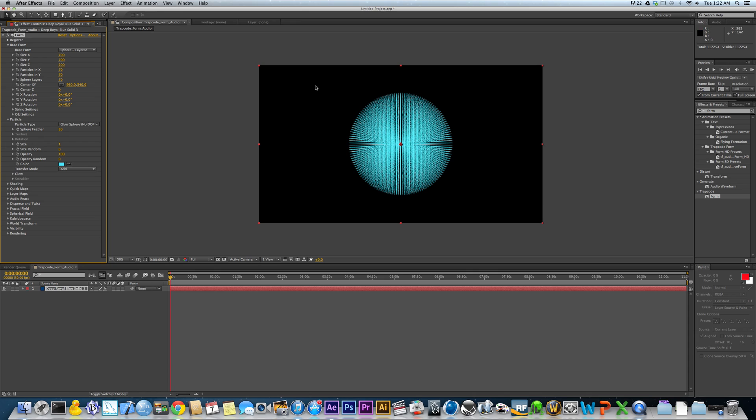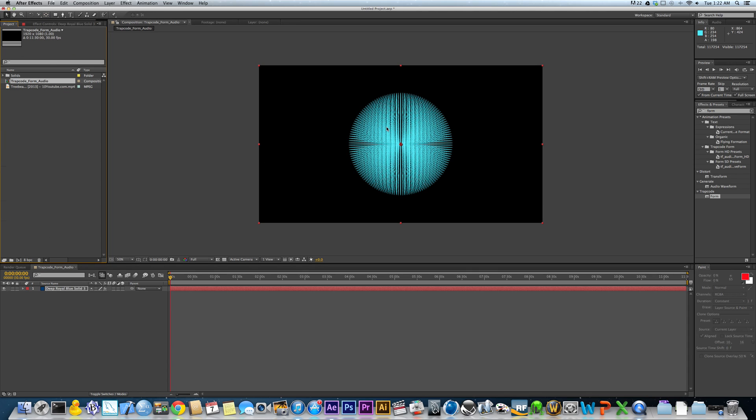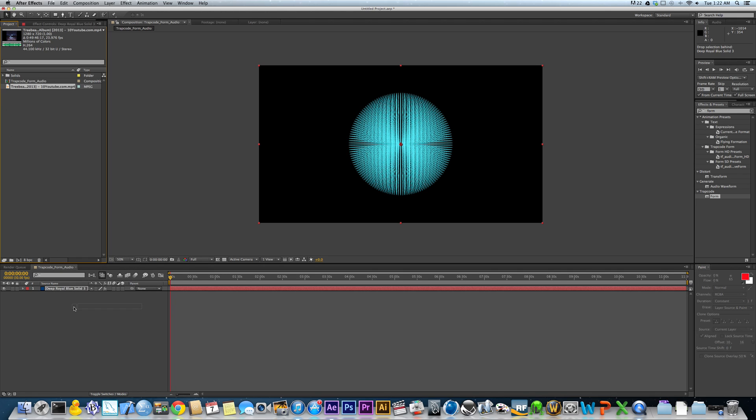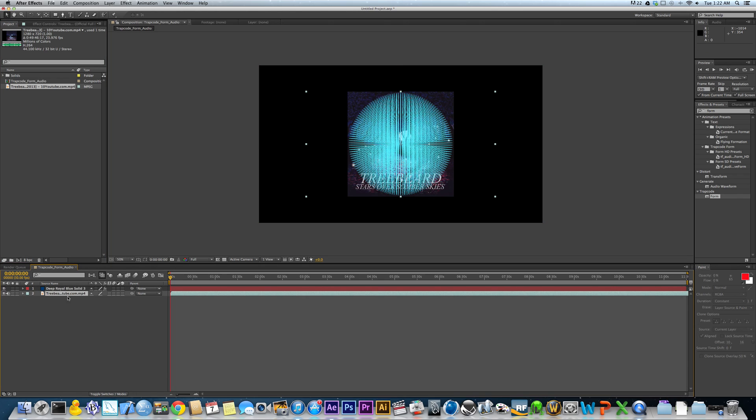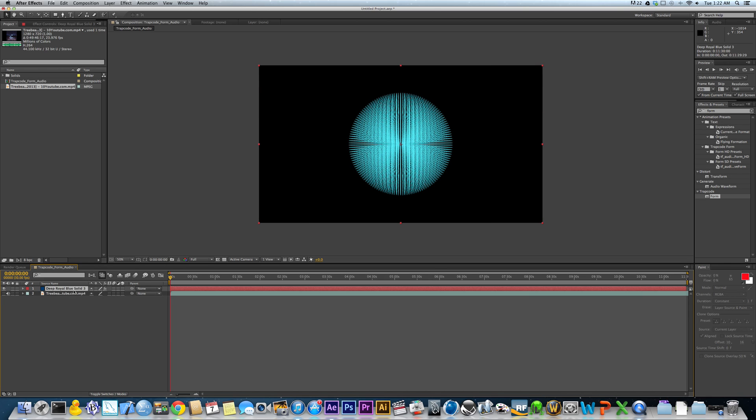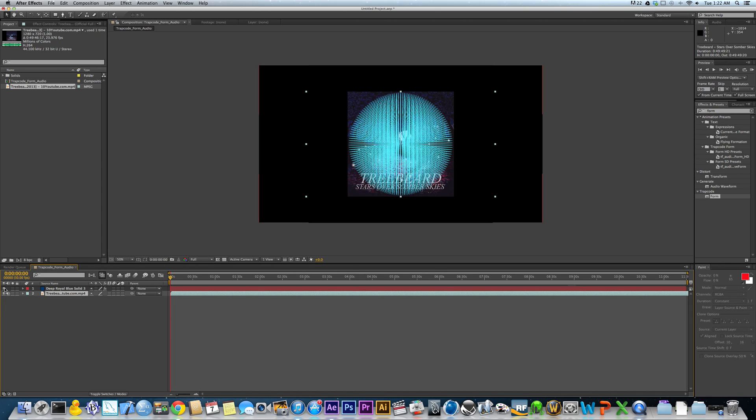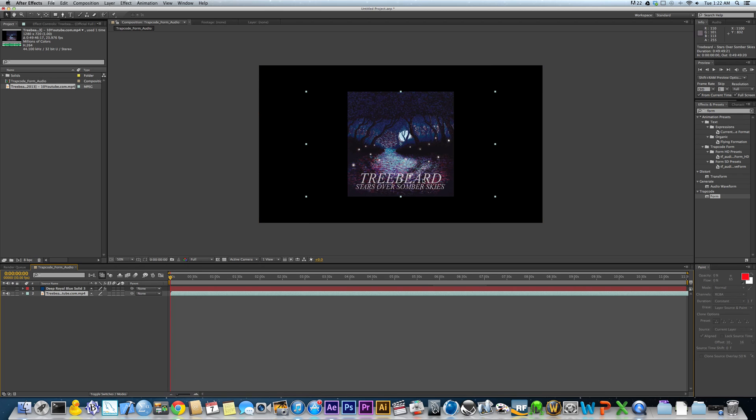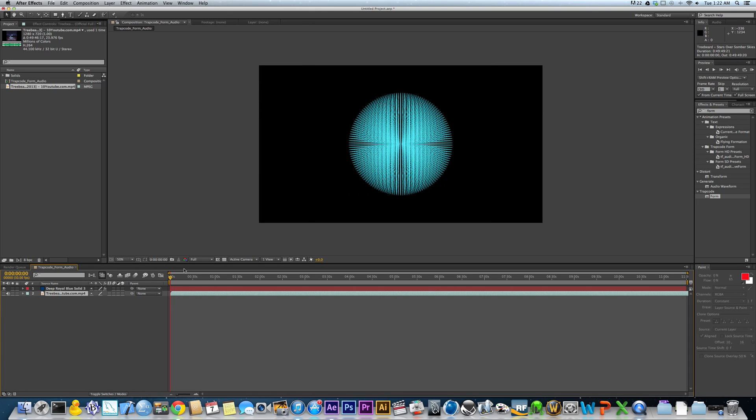The next thing we're going to do now that we've got this sphere set up is we're going to take our audio layer. You can take whatever audio you'd like. It doesn't really matter. And drop it into your composition with your Trapcode form layer. This audio is one that a friend of mine that has a band, their name is Treebeard. If you want to check them out, go check them out. They're very, very good.